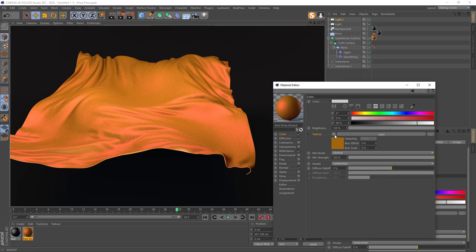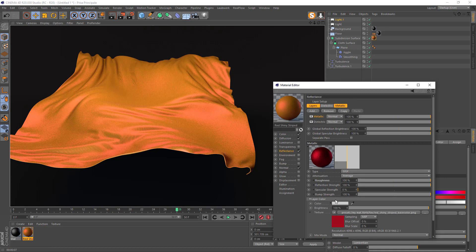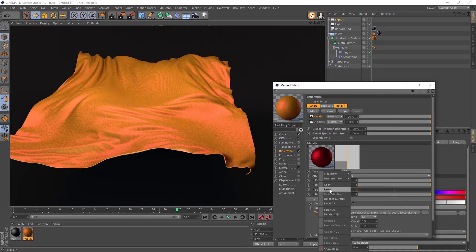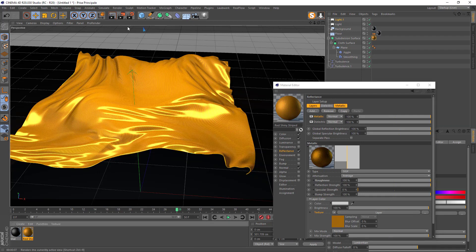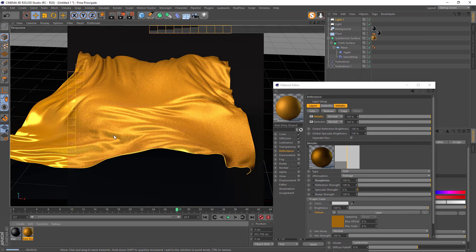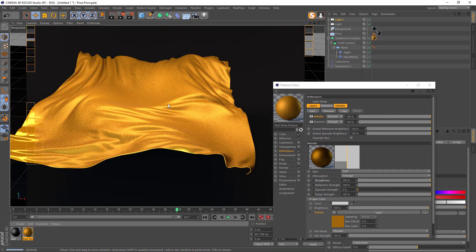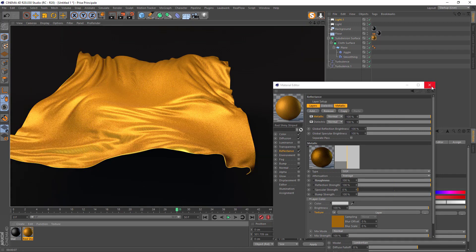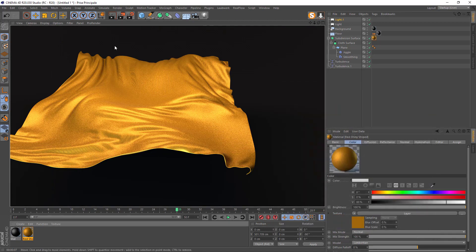Right-click on the Color texture and copy it, then go to Reflectance and paste it there as well. Now we've got a good consistent texture.